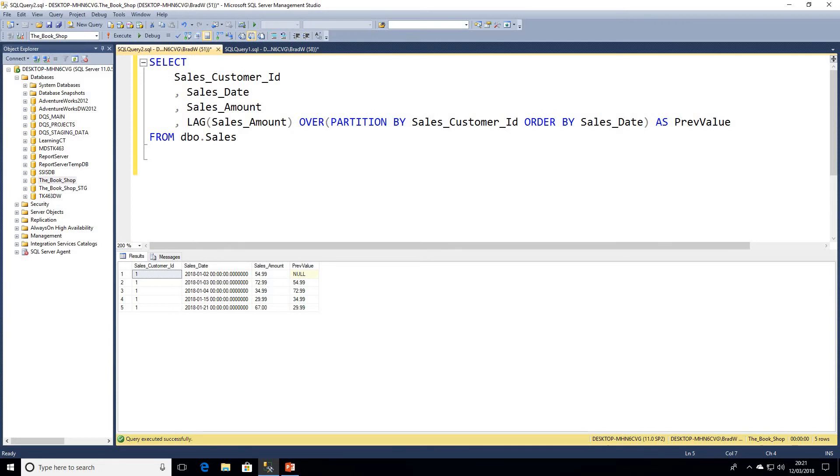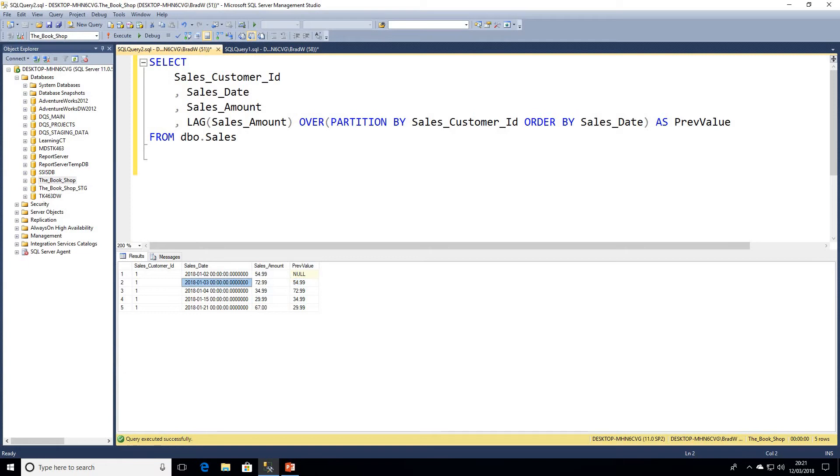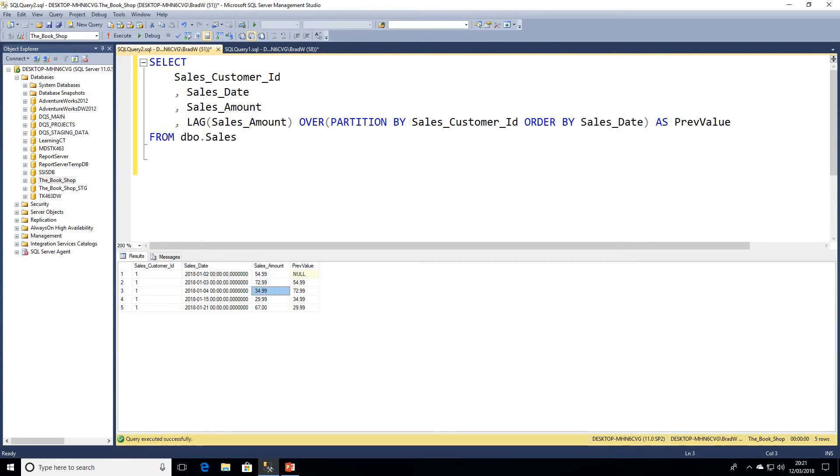If I go ahead and execute that query now, we can see we've got our columns as we would expect, but then we've got this new previous value column. What this is showing us is on our order on the 3rd of January, that sales amount for that day was 72.99, but the previous customer value was 54.99. As we can see in the row above, that is the value, and if we go down the rows, we can see that it's always the previous value repeated.